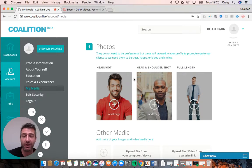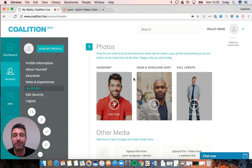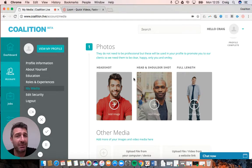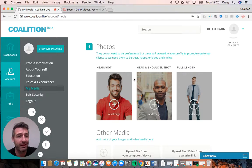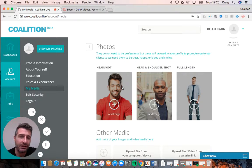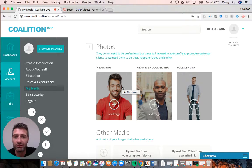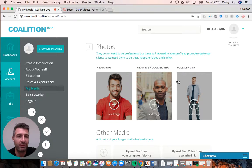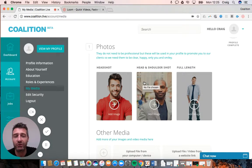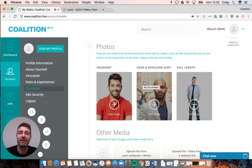These photos are to promote yourself. Make them clear and friendly. If you're a production manager, you probably don't need a full-length photo, but these are useful so people can get an idea of who you are.